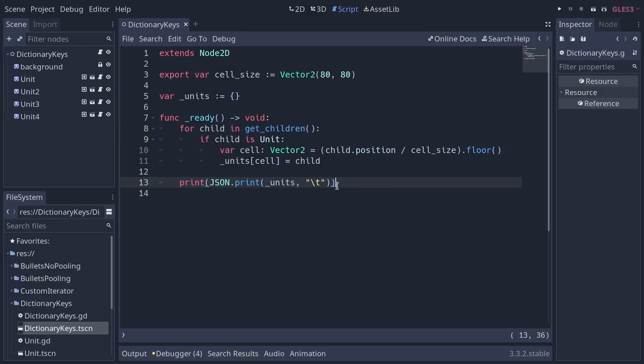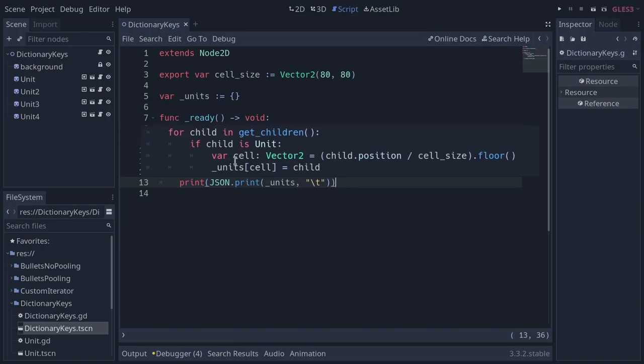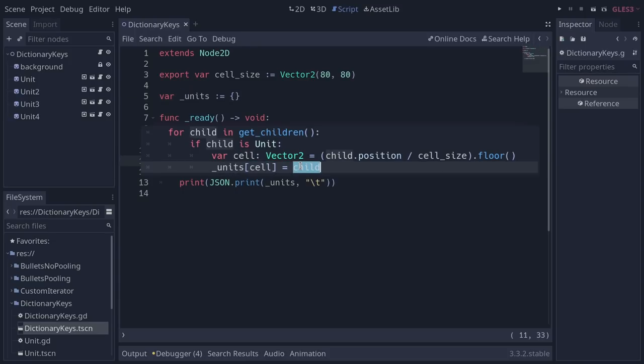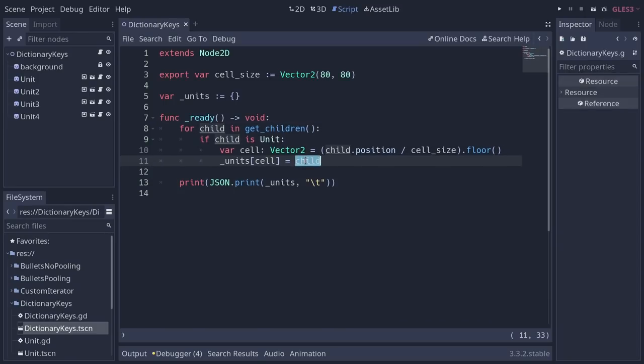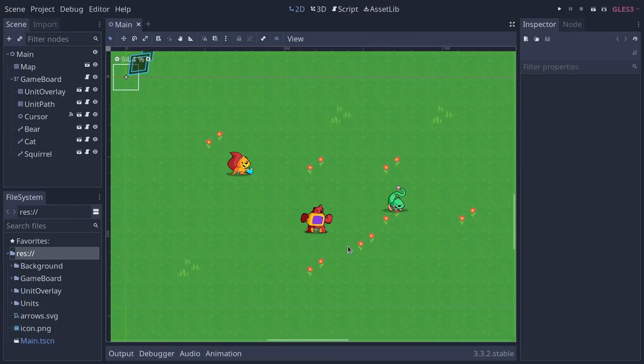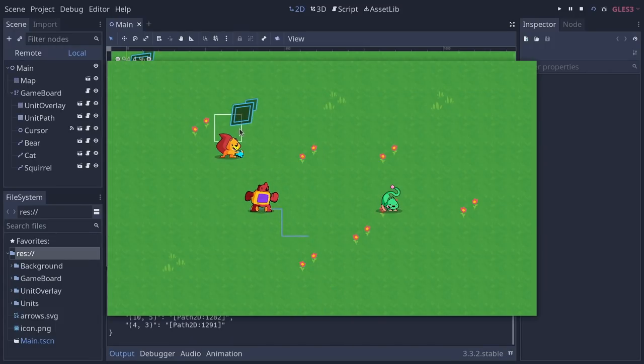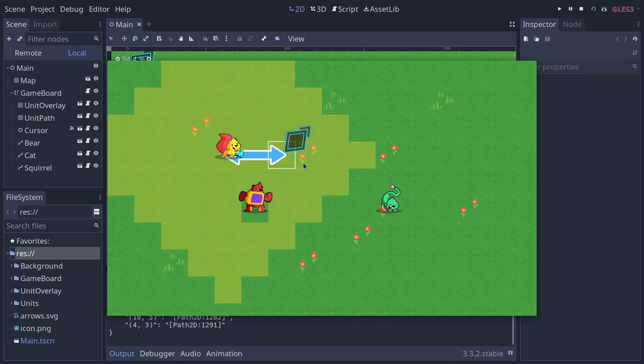The code is relatively simple. I'm just calculating the cell each unit is in. And then, in my units dictionary, I'm mapping the cell coordinates to the corresponding unit. This is exactly what I use and what I would use for a tactical RPG or any board game like this one.